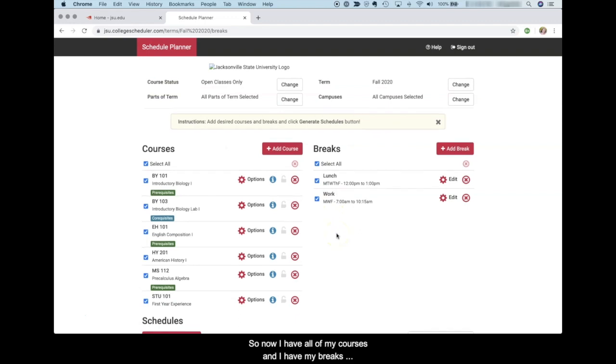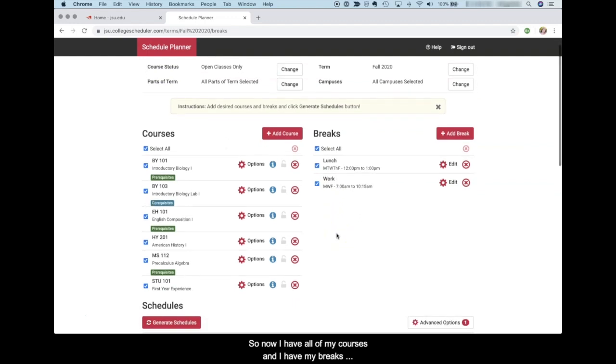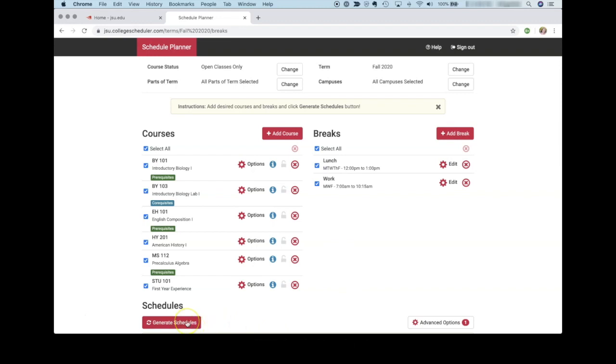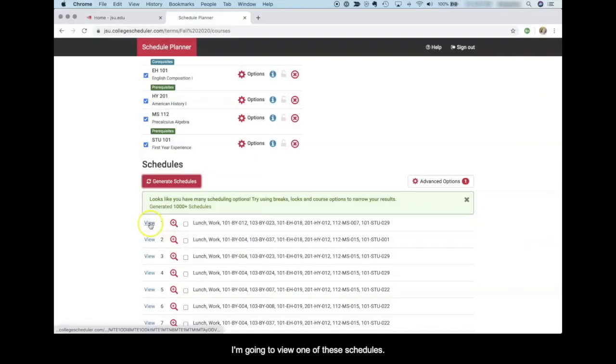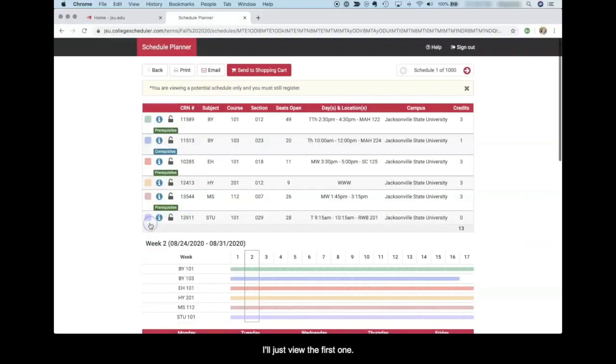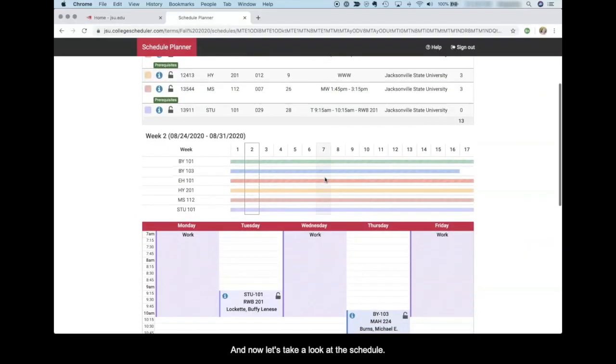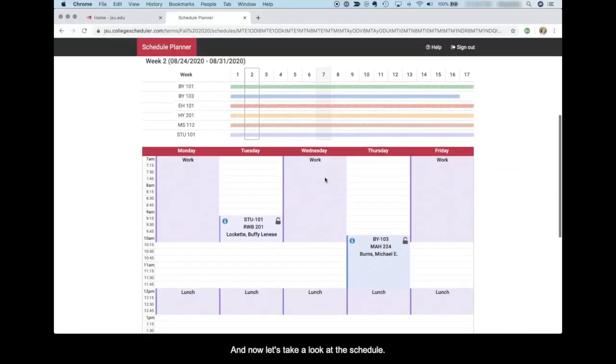So now I have all of my courses and I have my breaks added to the schedule. And now I can generate schedules by clicking the generate schedules button at the bottom. I'm going to view one of these schedules. I'll just view the first one. And now let's take a look at the schedule.